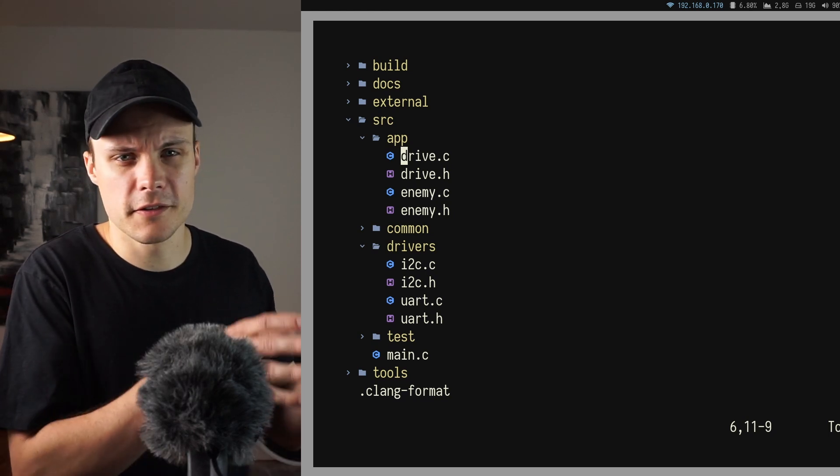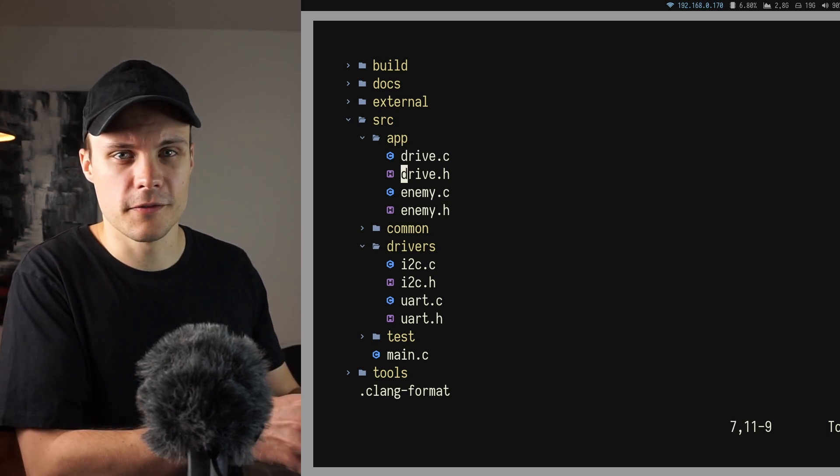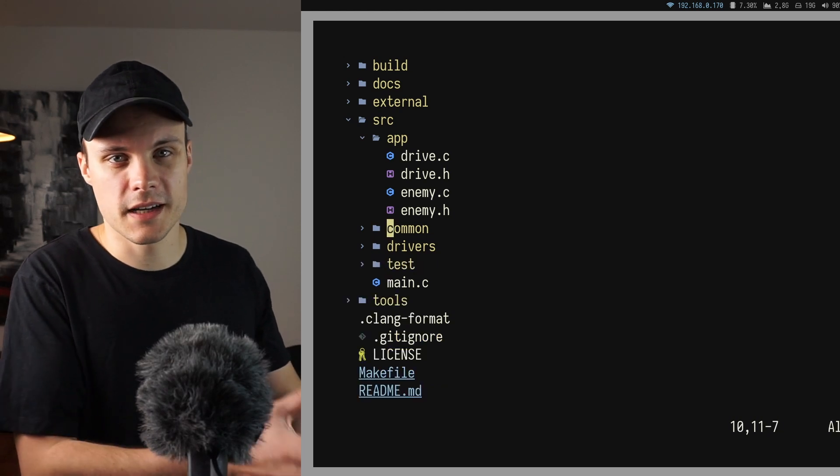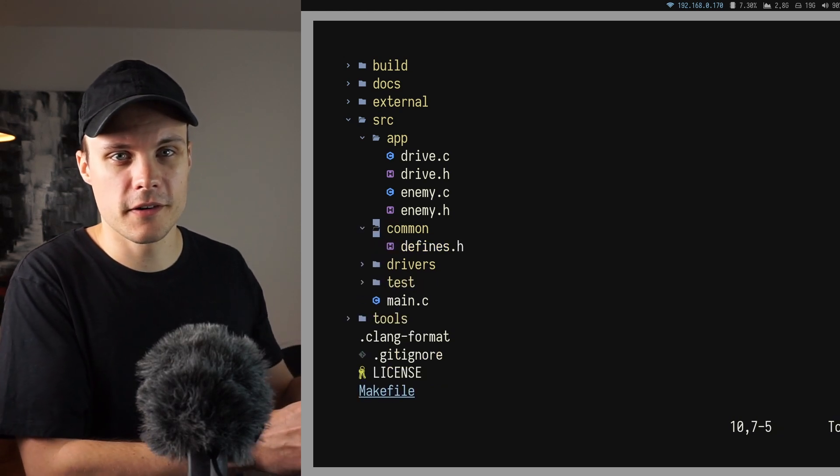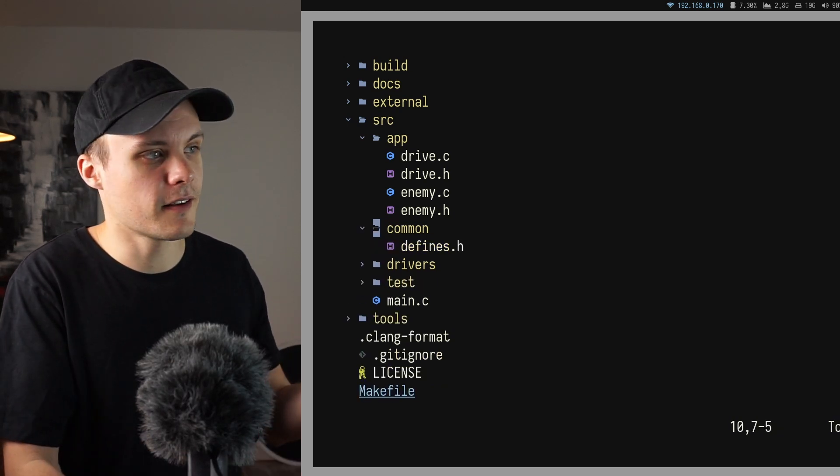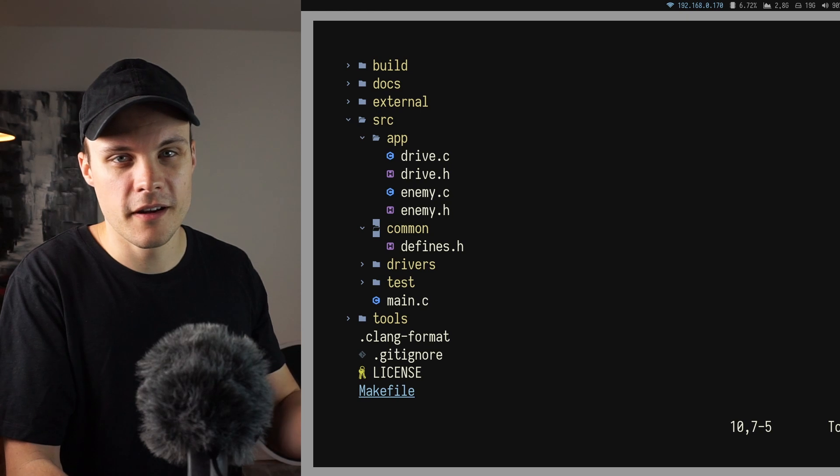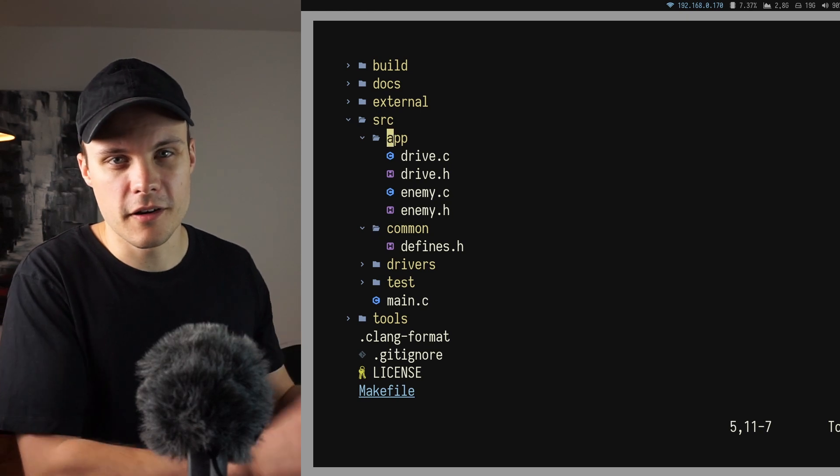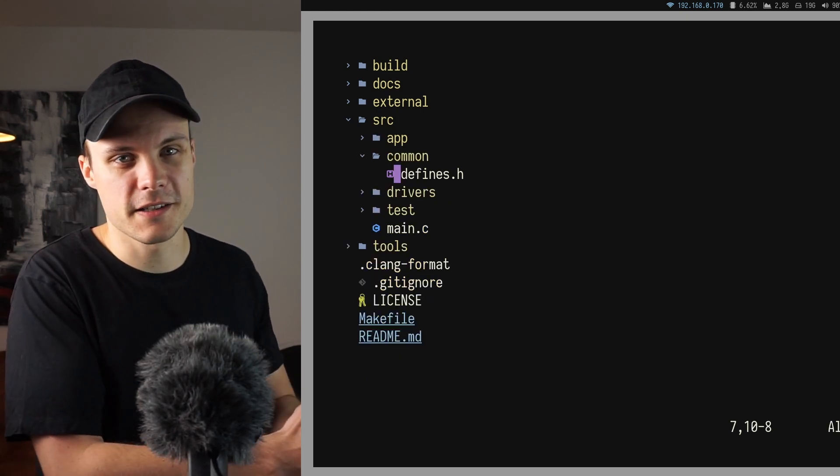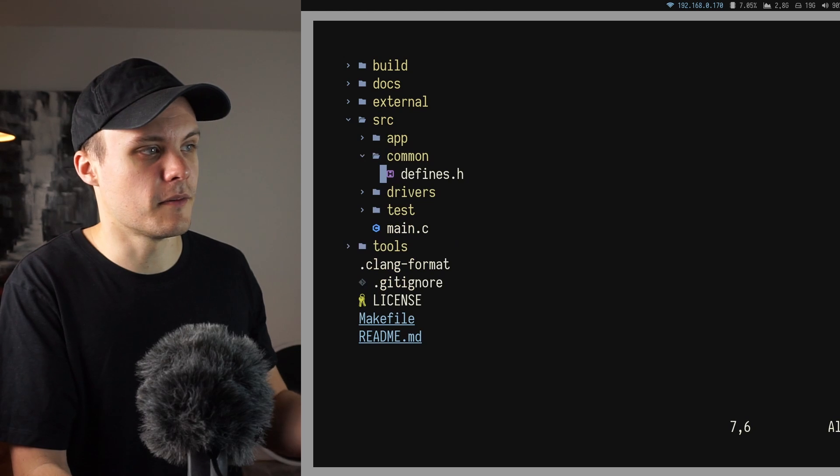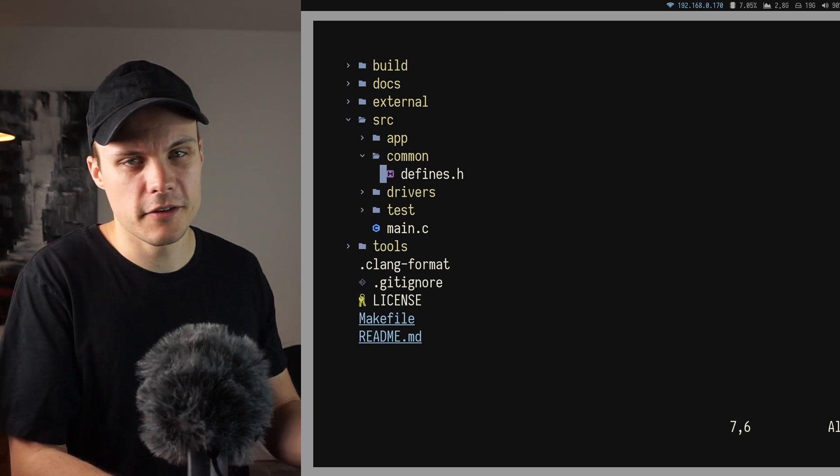Of course everything is not going to fit into those two folders, and there's going to be some code shared between the two folders. And for this I've created a third directory called common, where I put all of the common code. But actually it's not going to be that much common code. It's mainly just going to be some common defines.